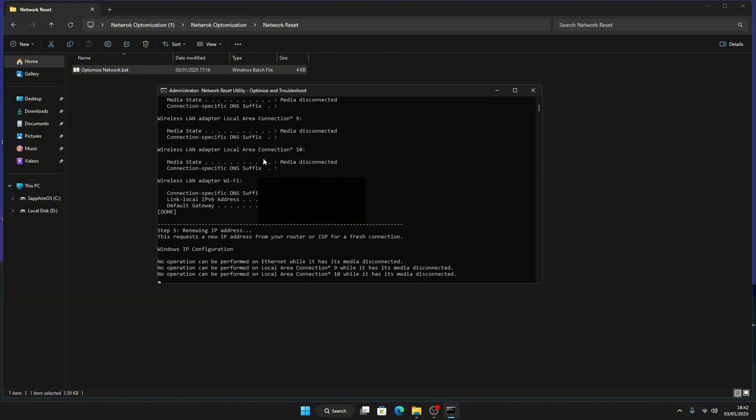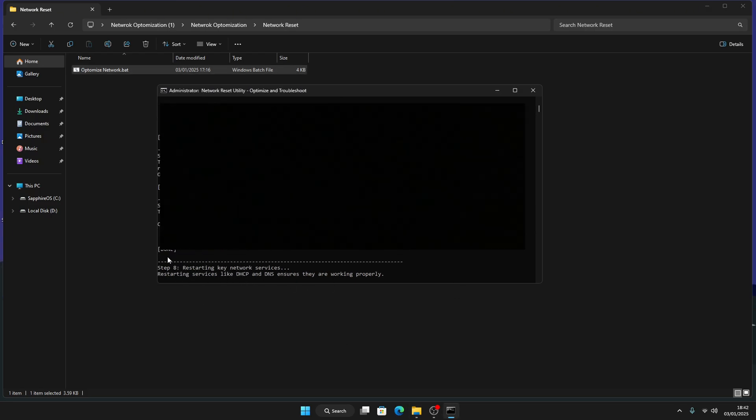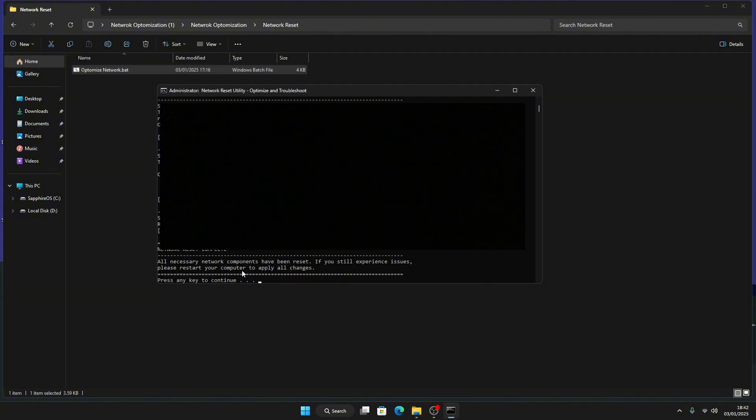Once all the tweaks are done, like this, it will say resetting key network tweaks. Just give it some time to load.